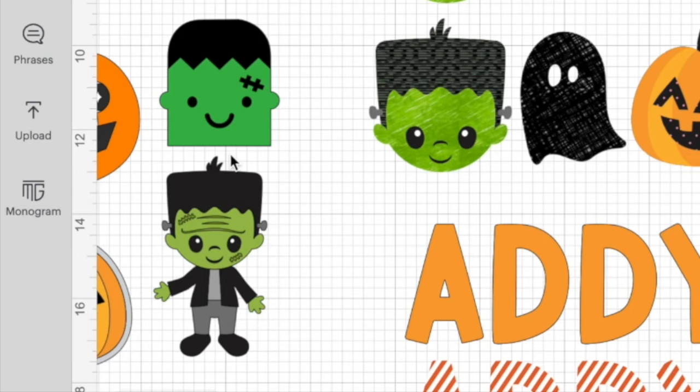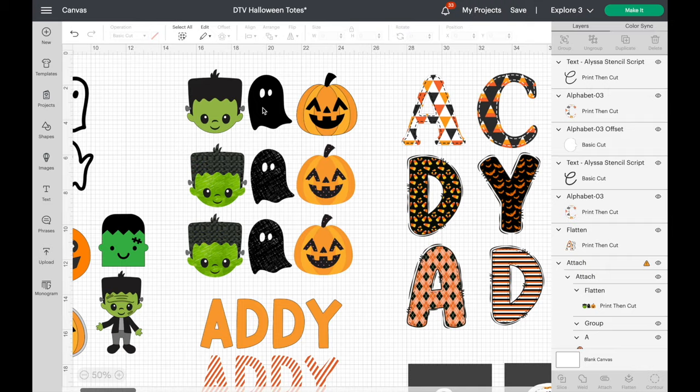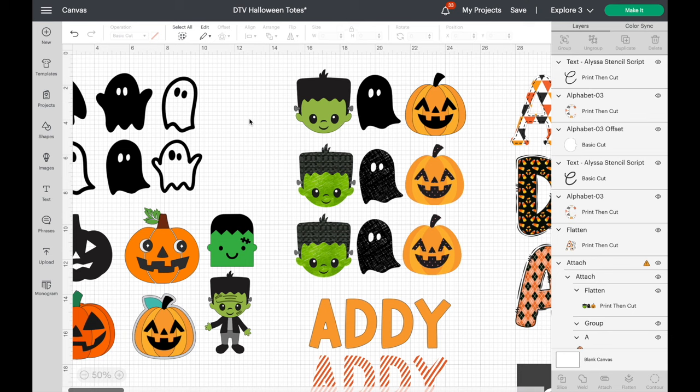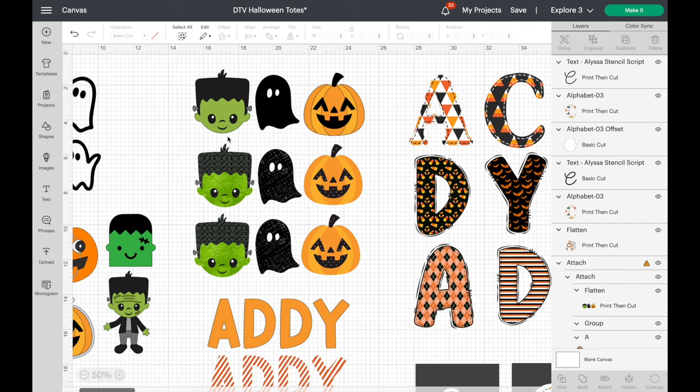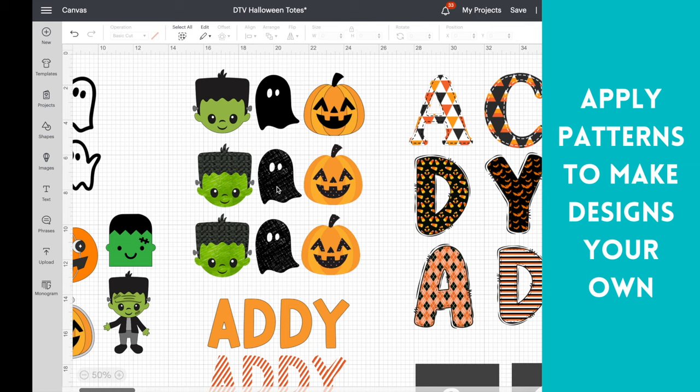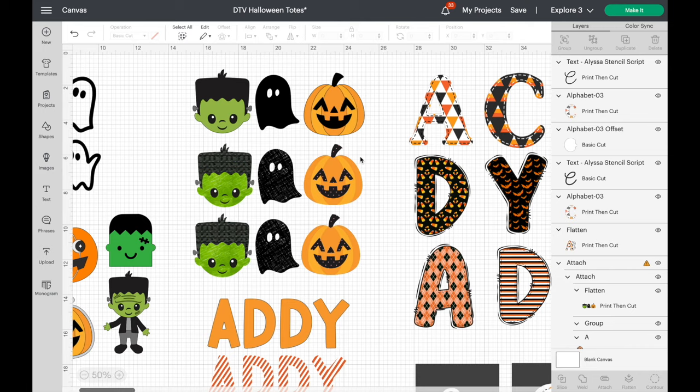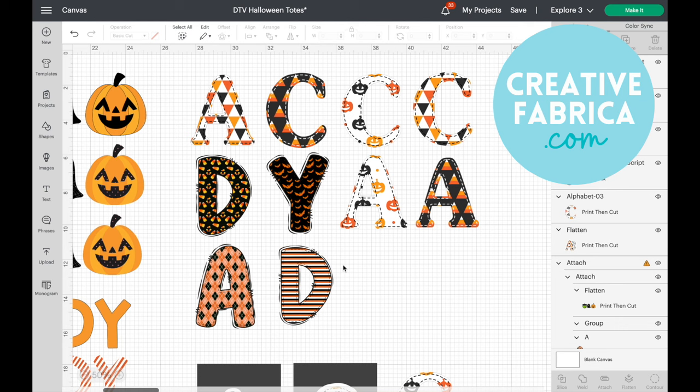I got these out of Cricut Design Space — there's this cute little Frankenstein head, a ghost, and a pumpkin. I wanted to show you how you can pull in all kinds of different designs and make them what you want. I used the features within Cricut to add patterns — on his face, his hair, the ghost, and behind the pumpkin. I'll show you how to do that.